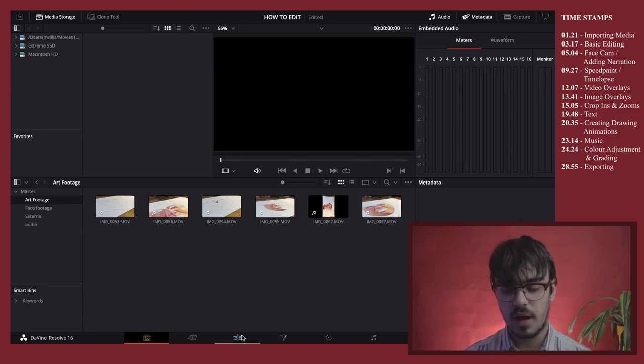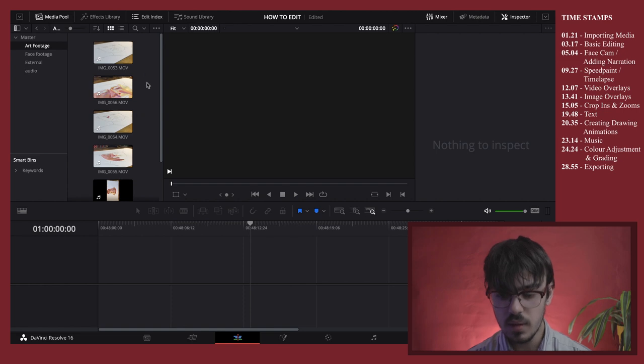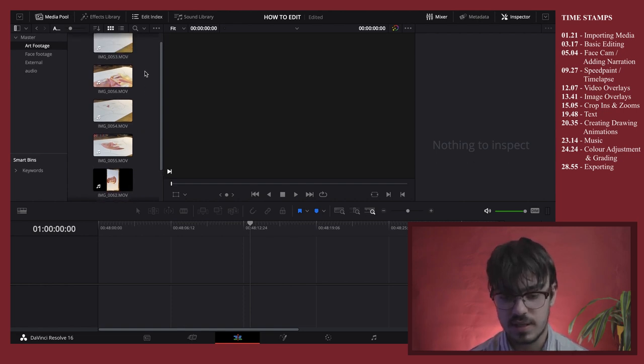We then want to come over to the edit tab, which is the third one across. This is where we start actually editing and piecing everything together. The very first thing I do is take all of my footage and put it in chronological order. Because filming art takes a long time, the camera often splits it into separate clips automatically. I also recorded some extra camera angles — my Canon 700D for the top-down shot and my phone for close-up side angles to add variation.